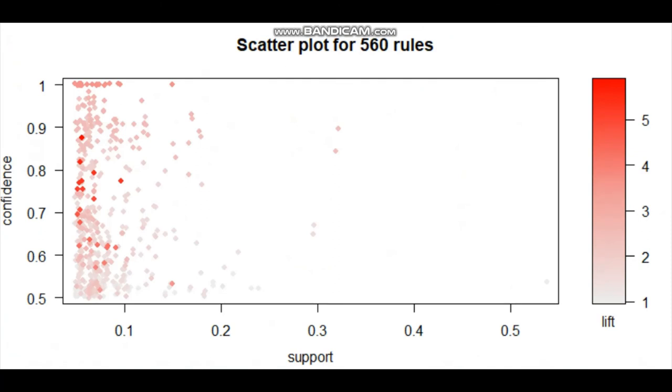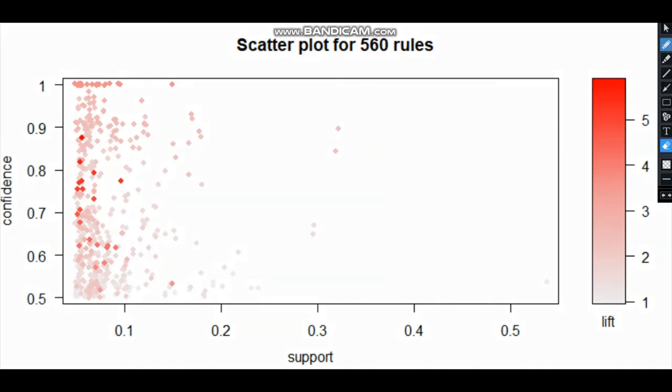You can see the y-axis is confidence, x-axis is support, and the darker the dots, the higher the lift. You can see with low support and above 60% confidence, there are a lot of dark dots. These are the items where you have high lift.